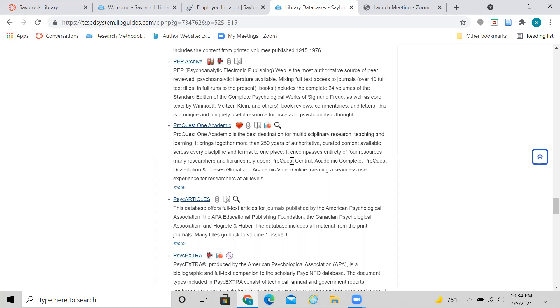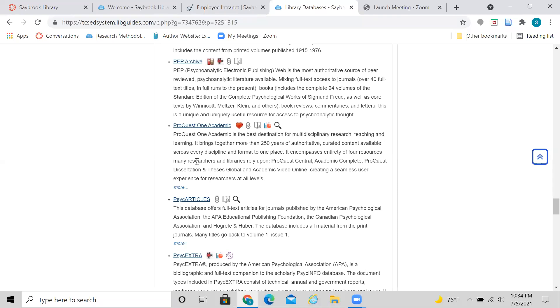Well, ProQuest One Academic is actually a database that has several different resources in it. So for instance, if you used to use ProQuest Central, it is actually now in ProQuest One Academic, Academic Complete, ProQuest Dissertations and Theses, and also Academic Video Online are all included in this one kind of discovery tool or one layer of ProQuest One Academic.